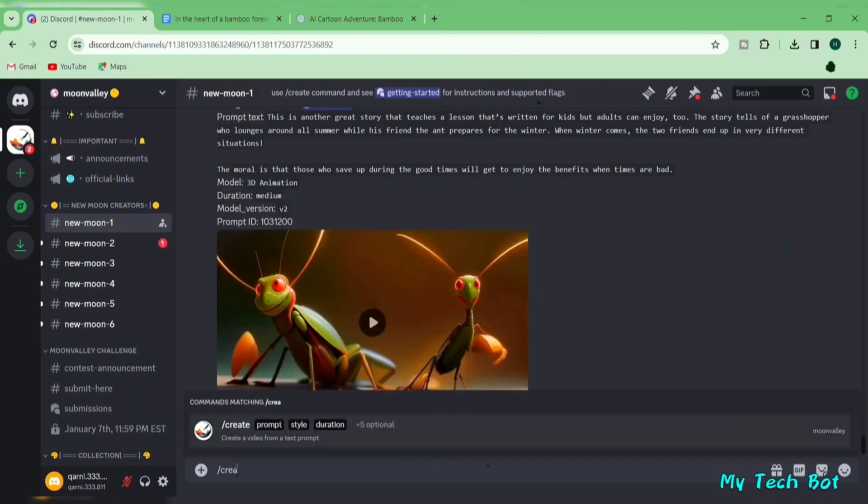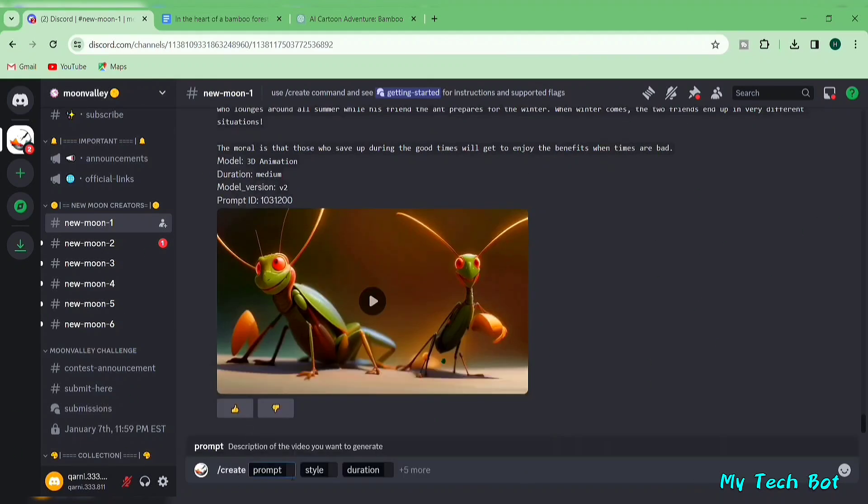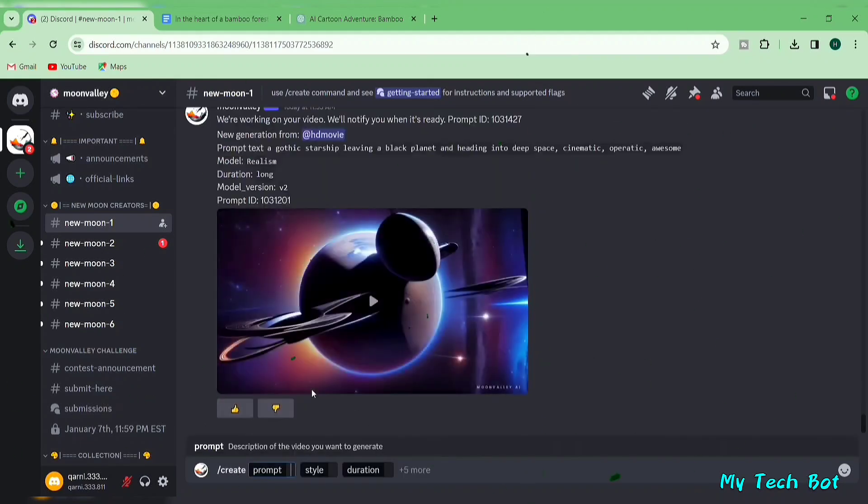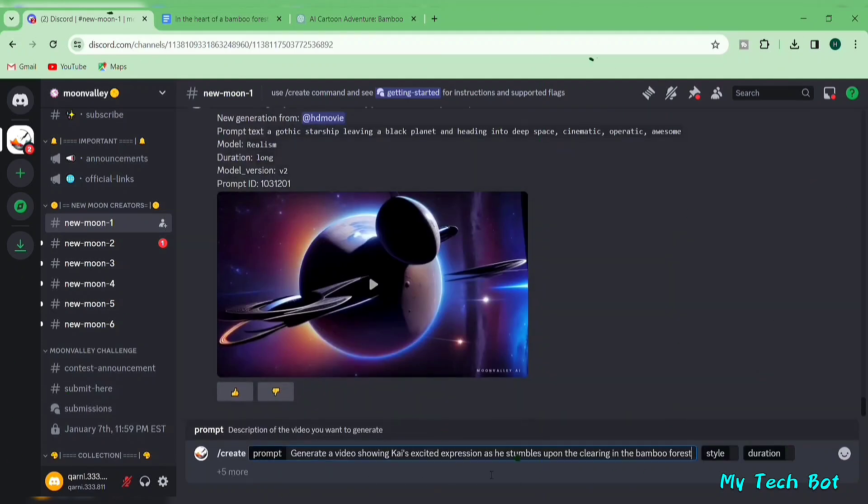Now, in the text box, type slash create and click on the full command that appears. This will give you the complete command template in your text box. In the prompt box, input your video prompts.